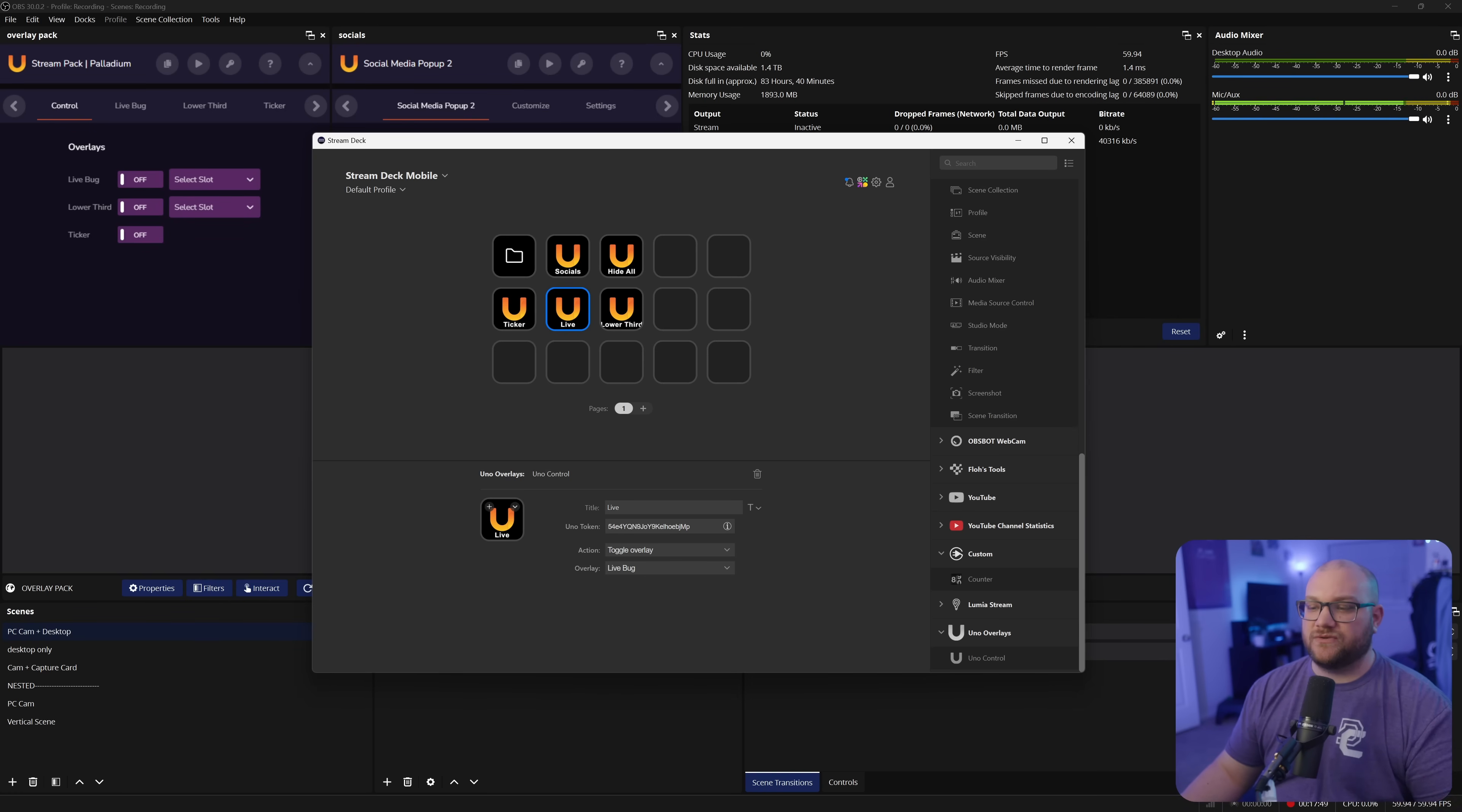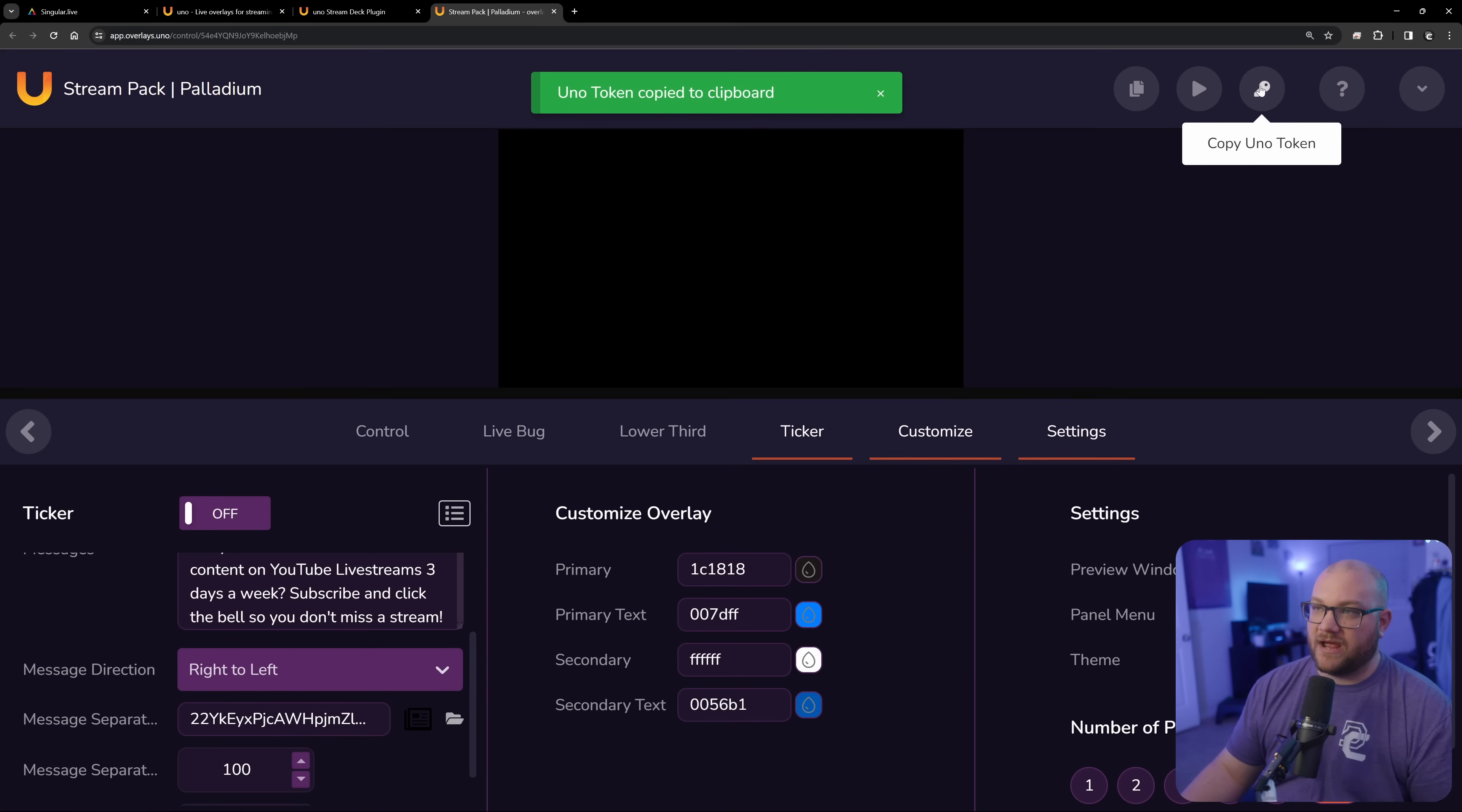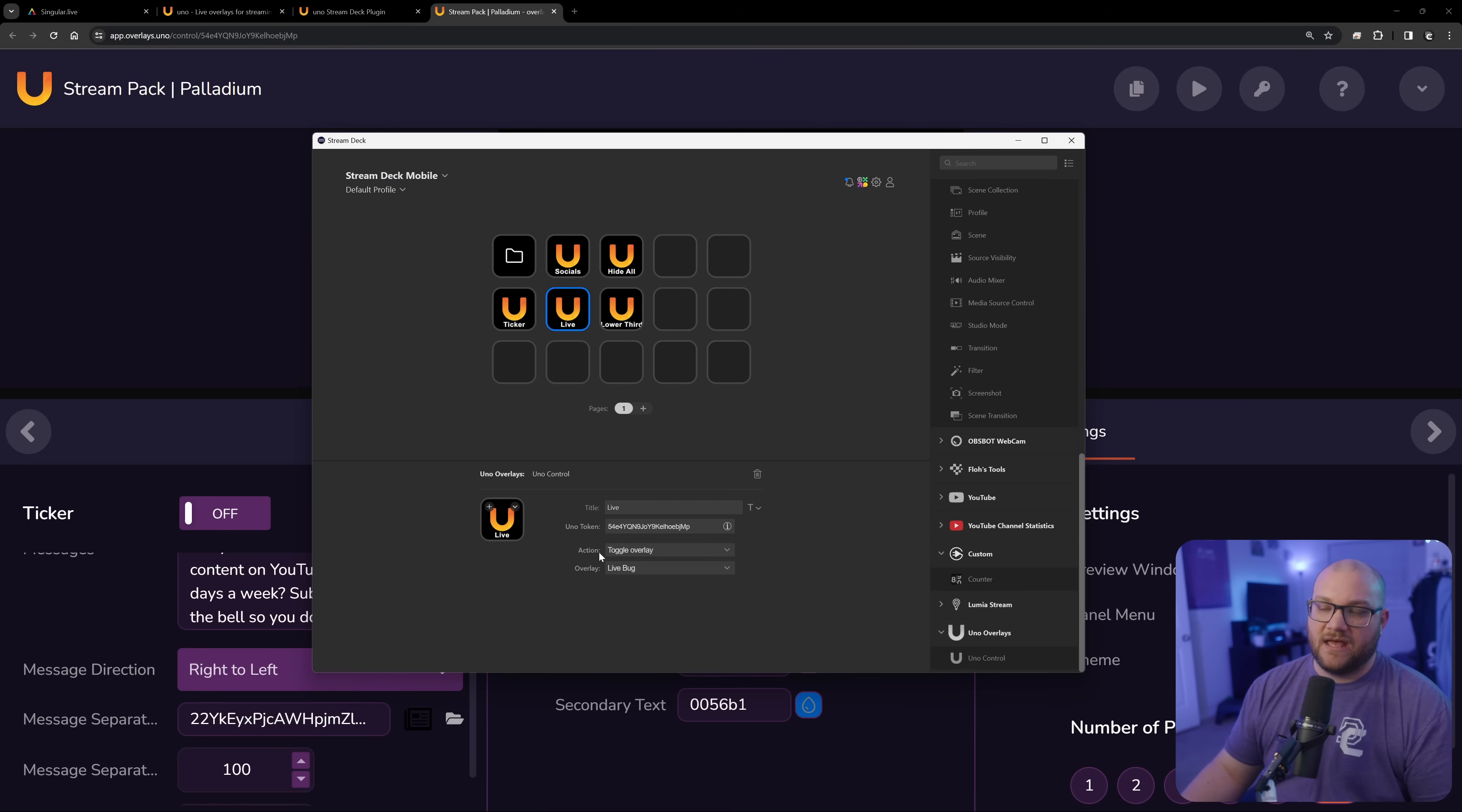So what you do to be able to make this work is when you're in your overlay, you're going to copy the UNO token. You're going to grab this up here. You're going to go back to your stream deck. You're going to click your button and then you're going to post your specific token. And when that's done, it's going to say, what is the action?